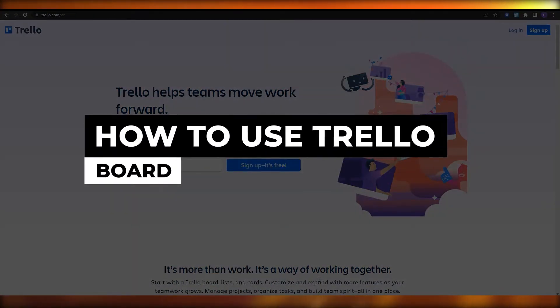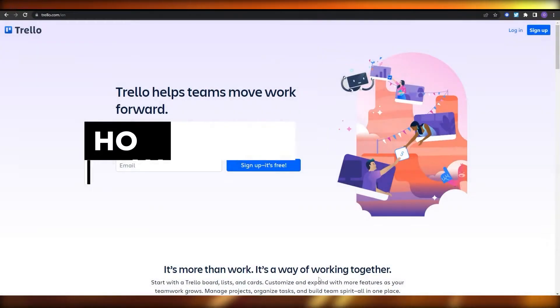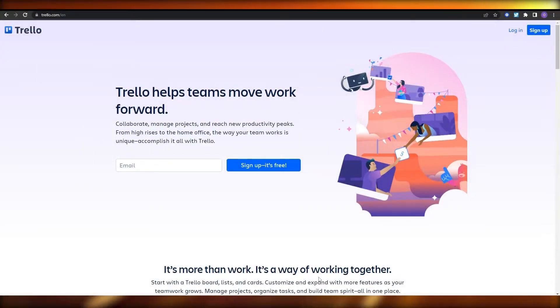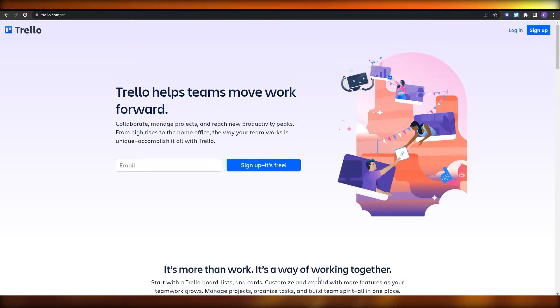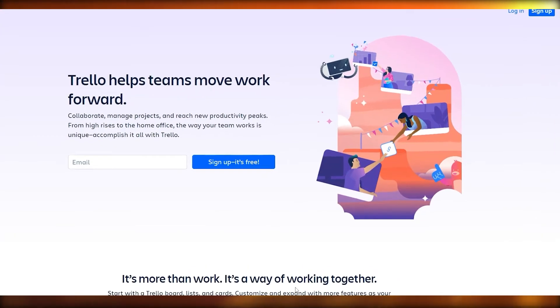How to use Trello boards. Hi guys, welcome back to another video. In this video I'm going to be telling you how you can use Trello to manage all of your projects, your tasks, and everything else. Having said that, let's just jump into the video.